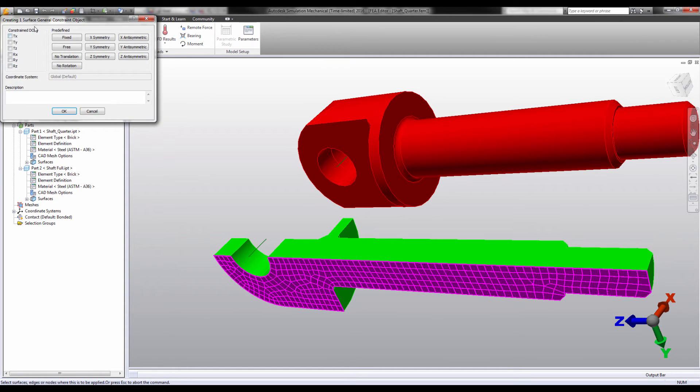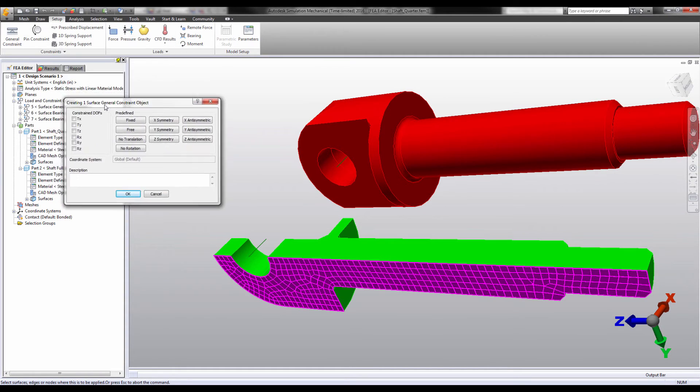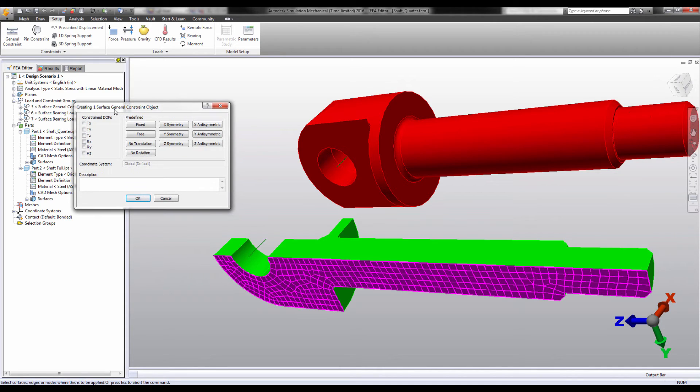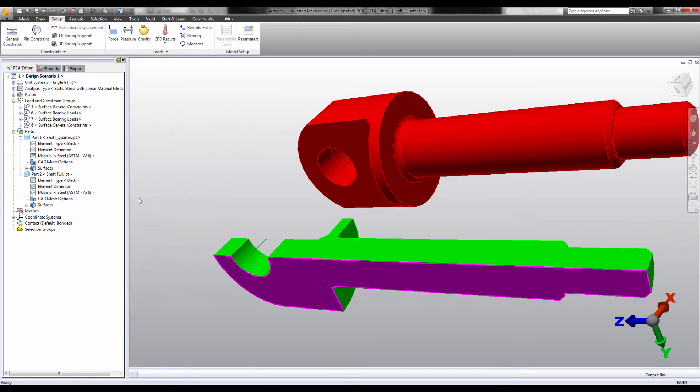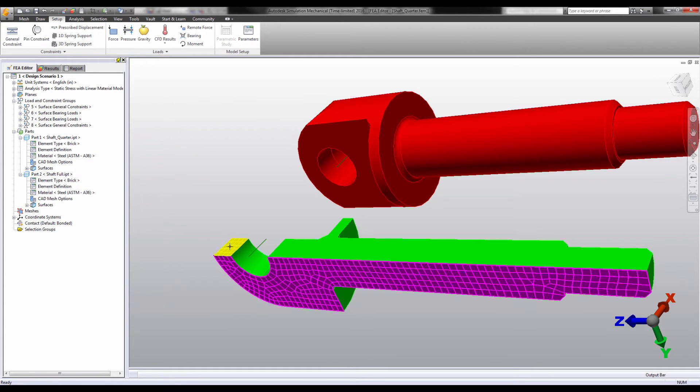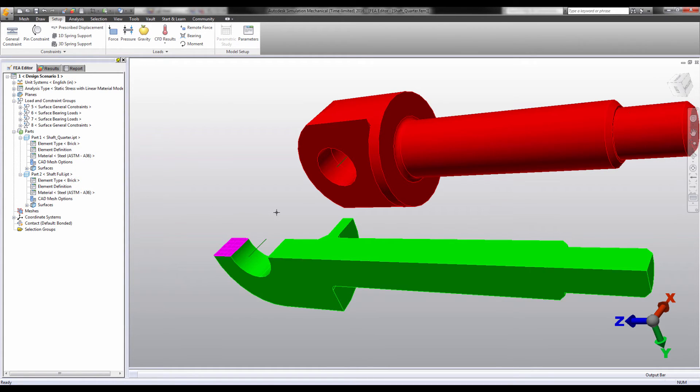There are preset buttons in this dialog, which will fix the correct degrees of freedom to give us the behavior we expect. These boundary conditions must be applied to any surface that touches the imaginary plane of symmetry.